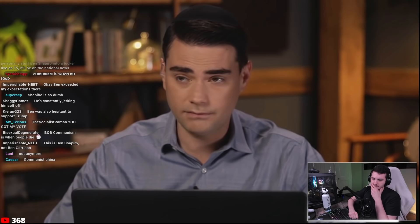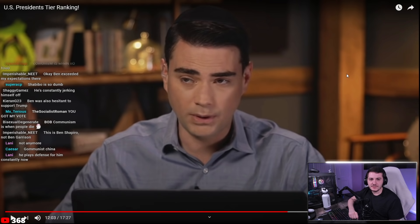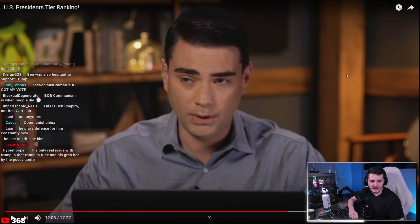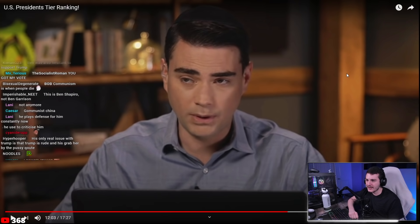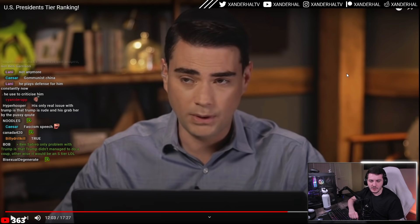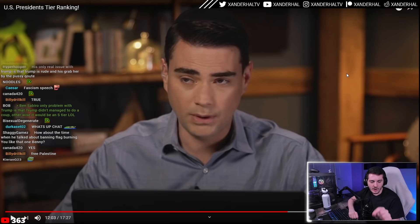Ben credits Trump's speech at Mount Rushmore as a rhetorical high. The host calls it 'the fascism speech' and says he watched a stream where Vosch went through the speech against Umberto Eco's 14 aspects of fascism — Trump ticked nearly every box: machismo, othering, framing the enemy as simultaneously weak and overwhelmingly threatening.